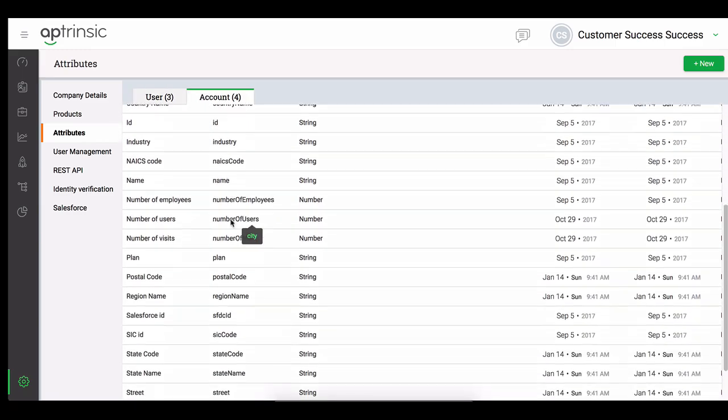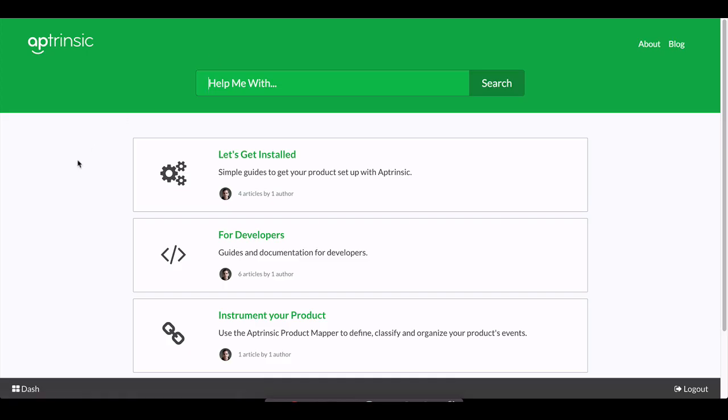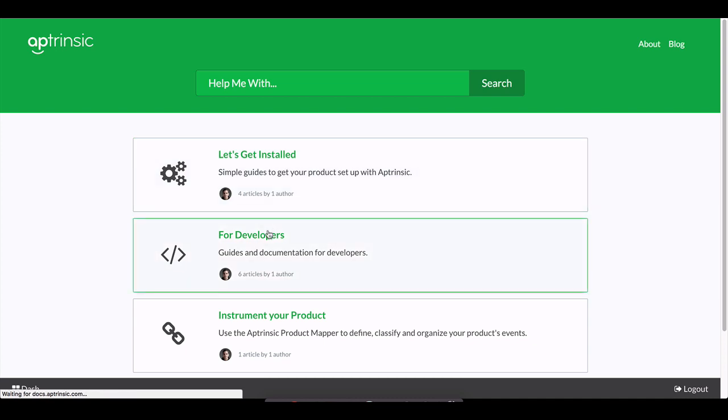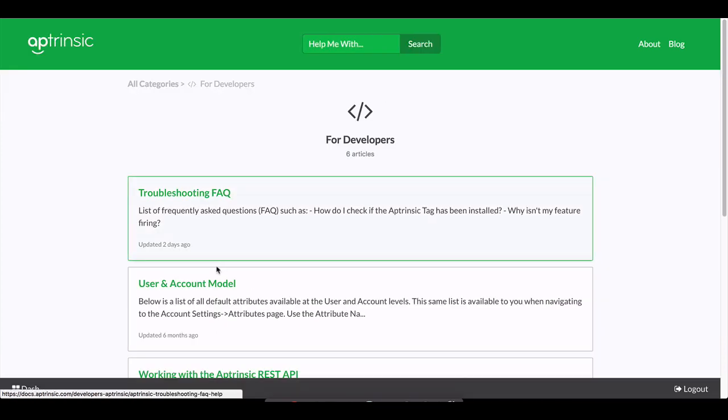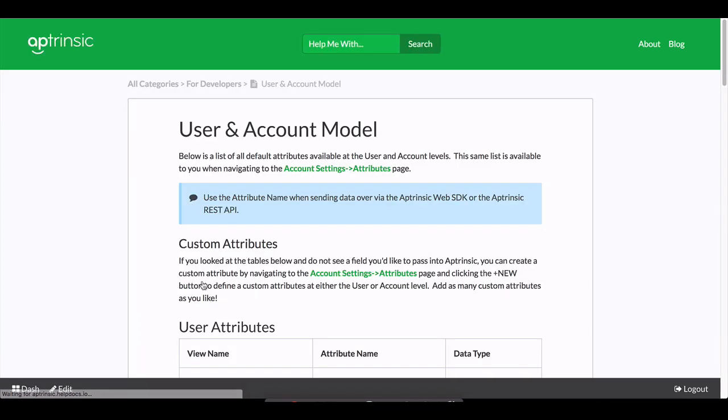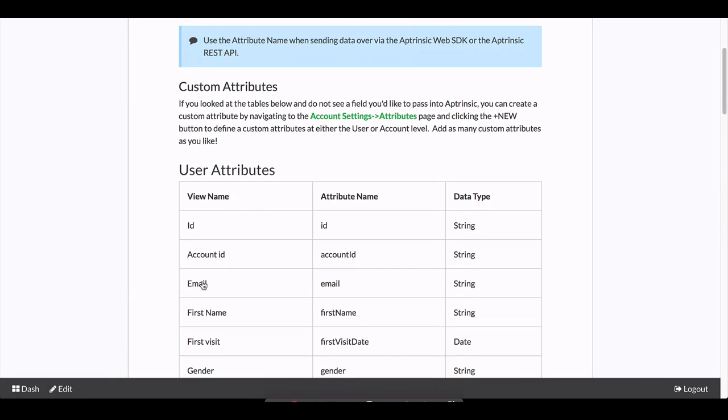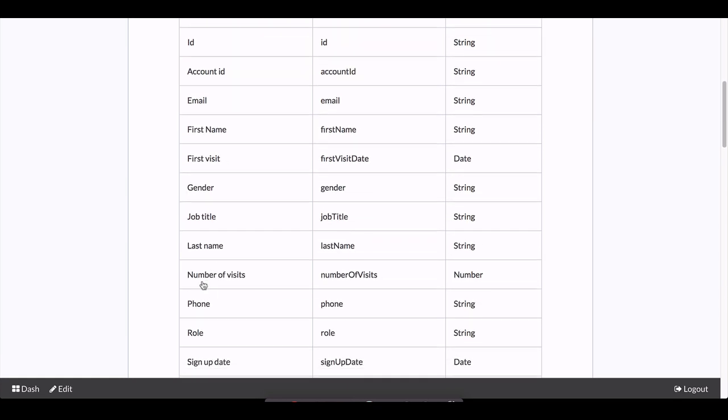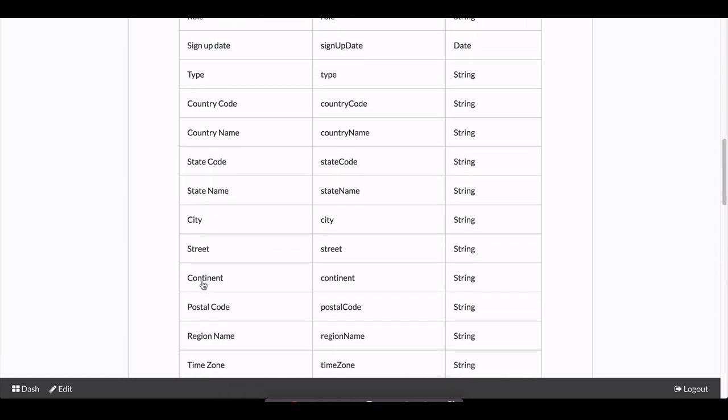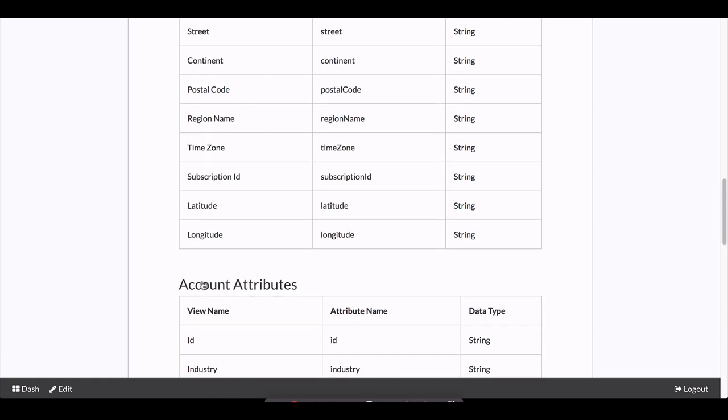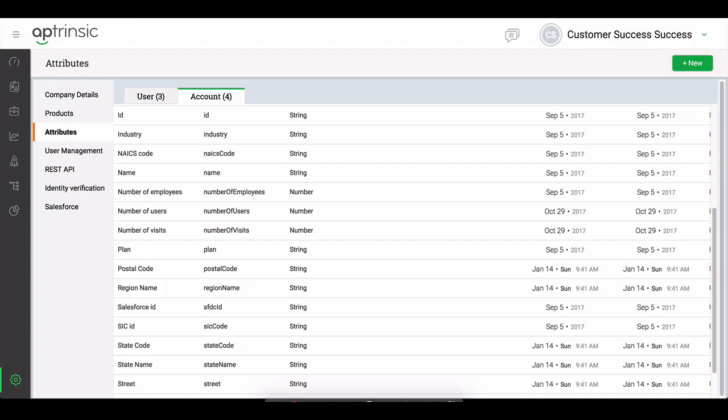Our docs.aptrinsic.com help pages include a list of all the standard user and account attributes we support out of the box, but rest assured, you can also create additional custom attributes if there are fields that you want to also include. Just be sure to define them in the Aptrinsic attributes page.